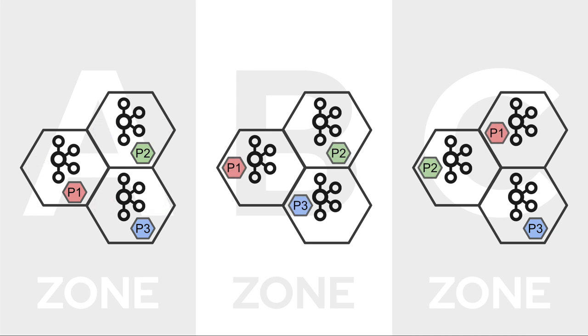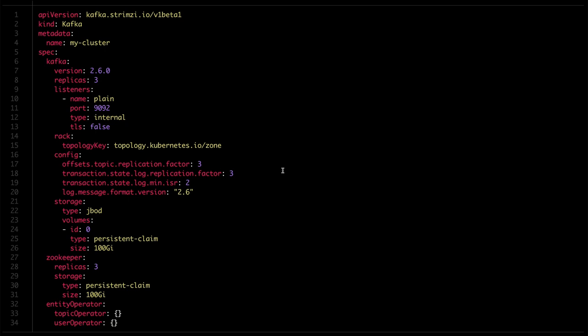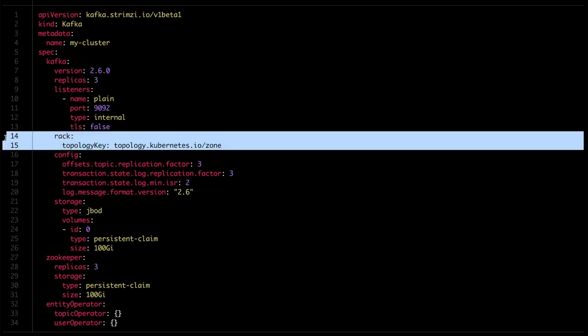And all of that can be done using our Rack Awareness feature. All you have to do is to enable it in the Kafka custom resource and set the label which is used on the Kubernetes worker nodes and defines in which zone the node is running. Typically, this will be something like topology.kubernetes.io/zone, but on older Kubernetes versions, it might also be failure-domain.beta.kubernetes.io/zone. And in some special cases, it could be some custom label, so make sure that you use the right label.